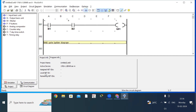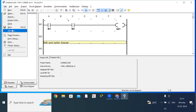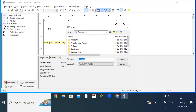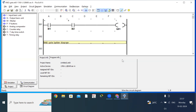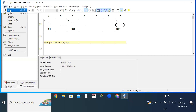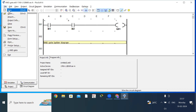Before moving to the next gate, save this program. Go to File and click Save As. Choose the Documents folder and give the project name as 'AND gate,' then save. You can open it again later from the same location.